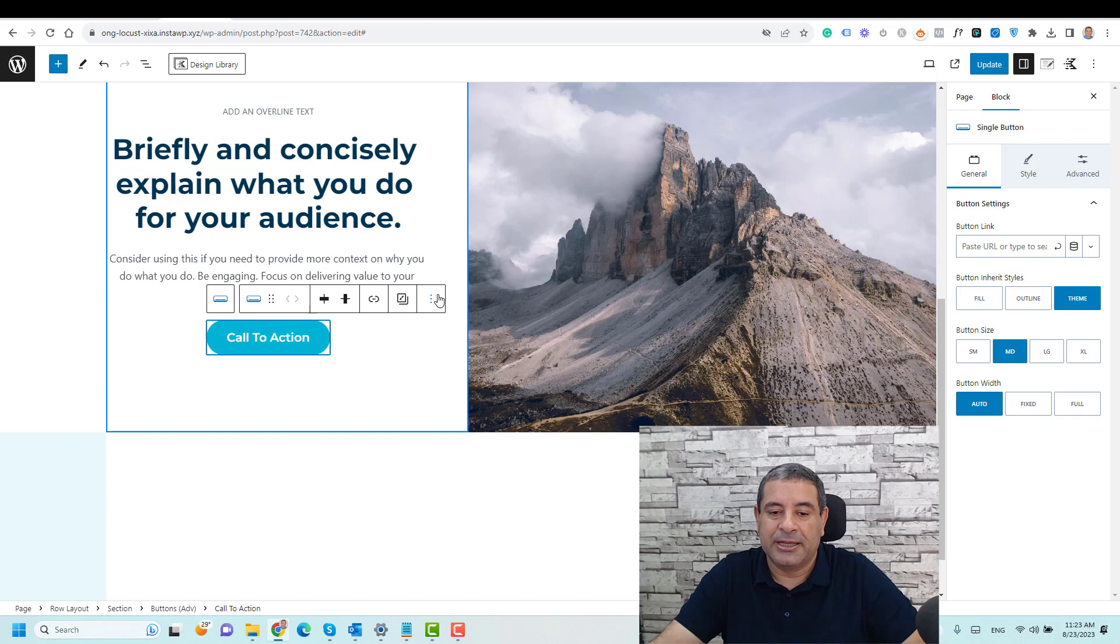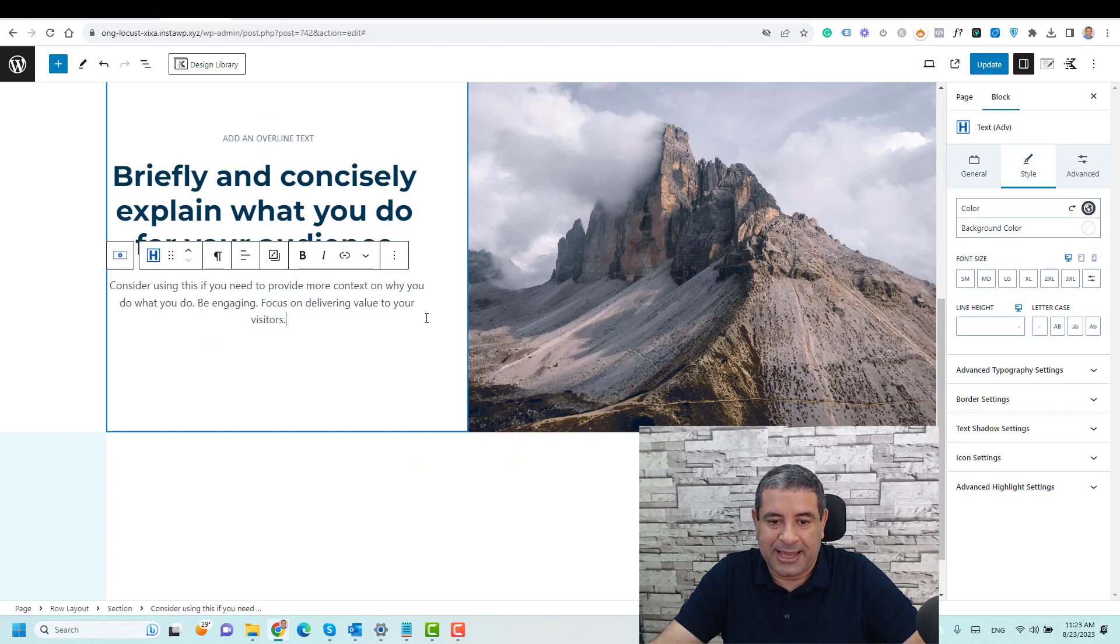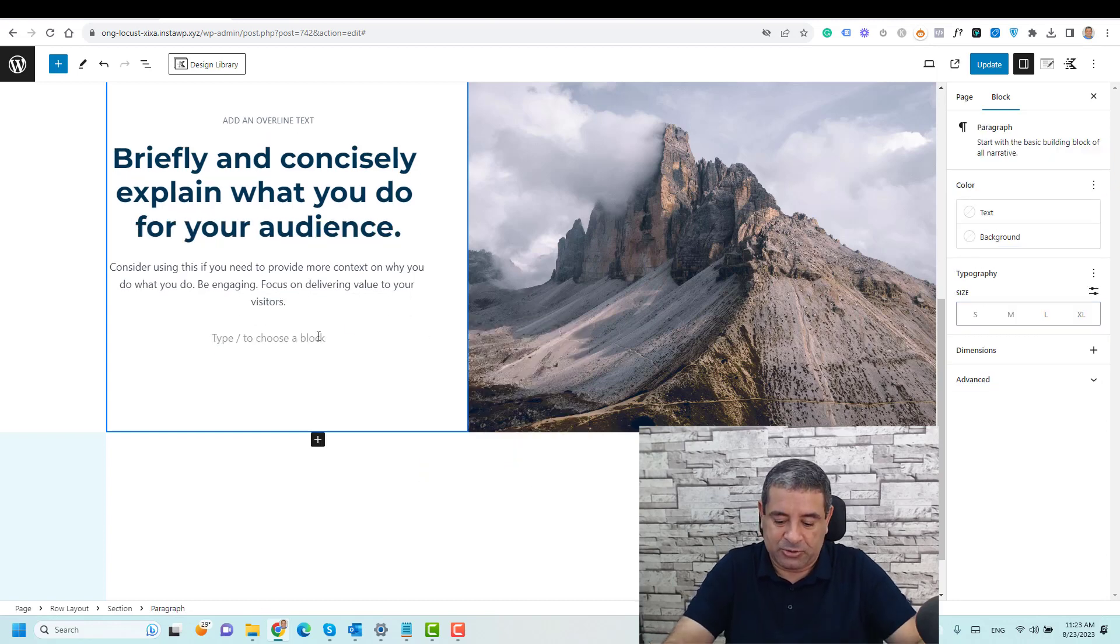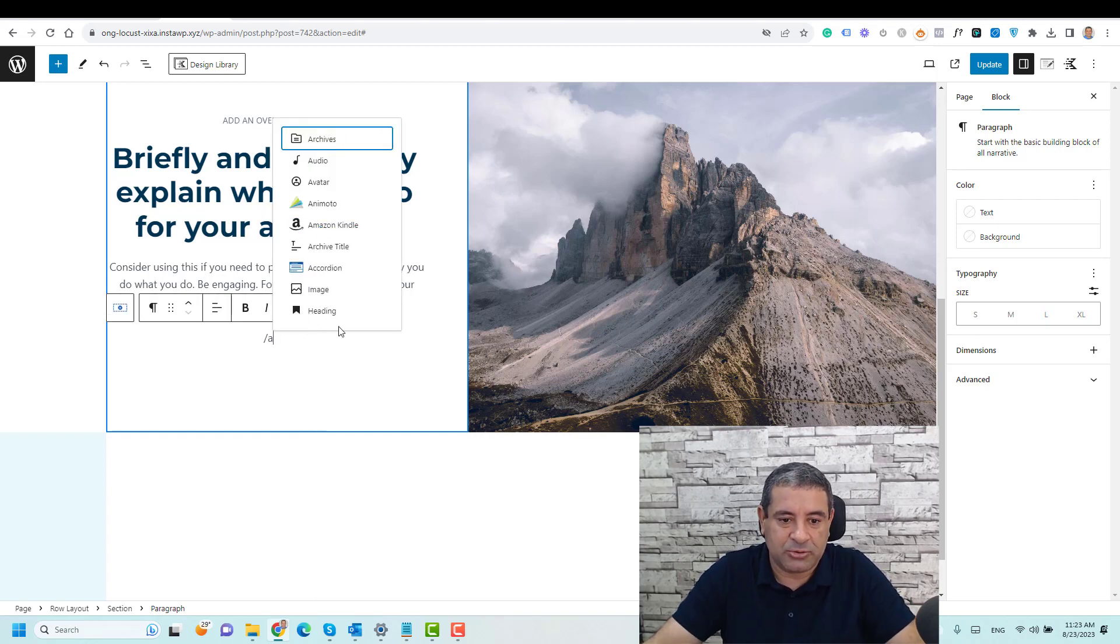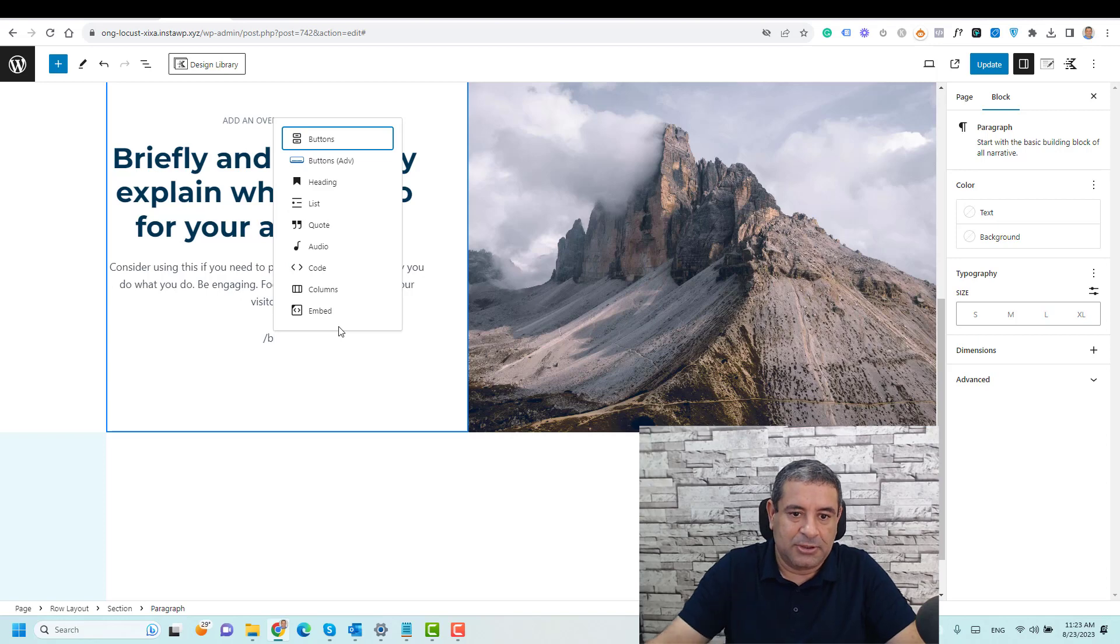So let's delete this button and add a new button here. Let's add a button. So let's choose an advanced button. Let's choose a button. This is the button.